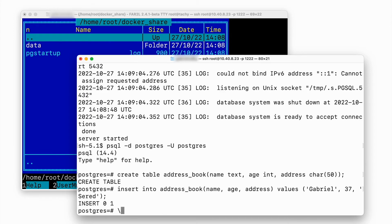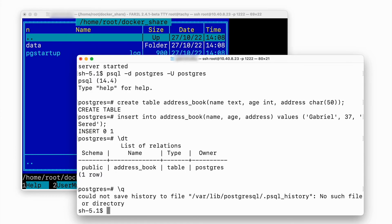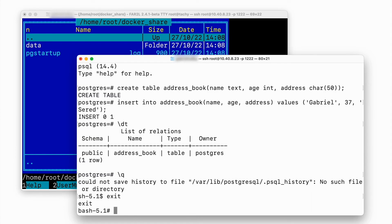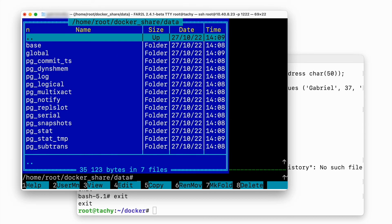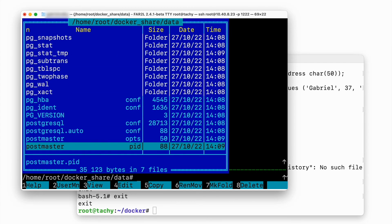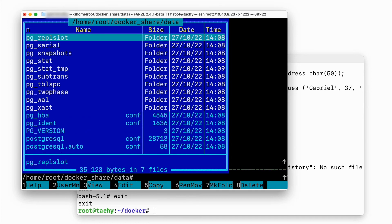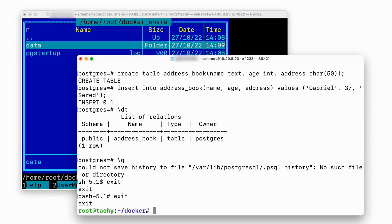Nice. Now exit to the Linux shell. Backslash Q to exit the SQL shell. Exit to switch to root and finally exit to leave and terminate the container. Let's see what the database created in our mapped folder. Hmm, looks good.